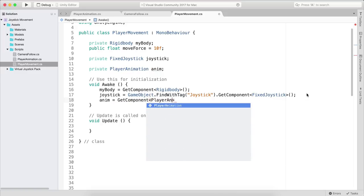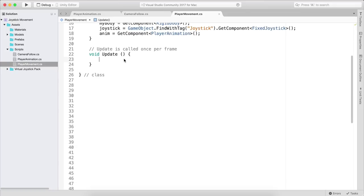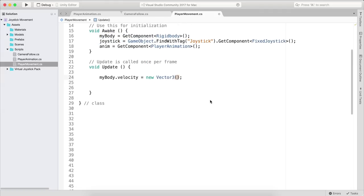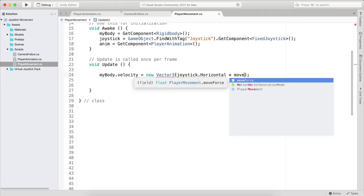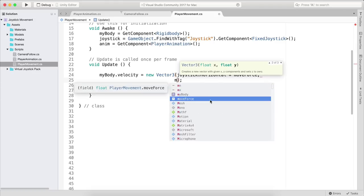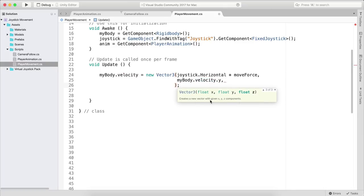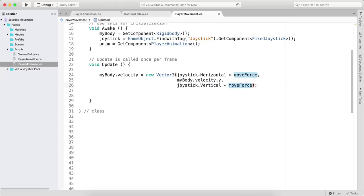Set anim to GetComponent<PlayerAnimation>(). In the Update function, set myBody.velocity to a new Vector3: X is joystick.Horizontal multiplied by moveForce, Y is myBody.velocity.Y to preserve gravity, and Z is joystick.Vertical multiplied by moveForce. This simple code will move our game object using the joystick input.